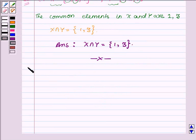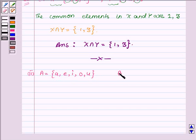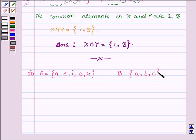Now proceeding on to the second part. A is the set having elements a, e, i, o, u and B is the set having elements a, b, and c.